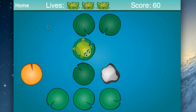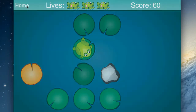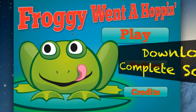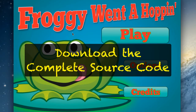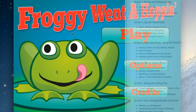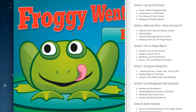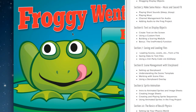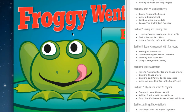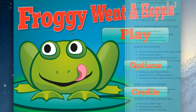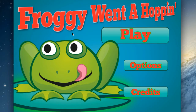I just wanted to give you a little quick preview — this is Froggy Went a Hoppin. You'll get the entire source code for this complete game along with all the tutorials for storyboard, transitions, animation, fading, and putting audio, sound effects, and music — everything that you need to make a game is in this course.